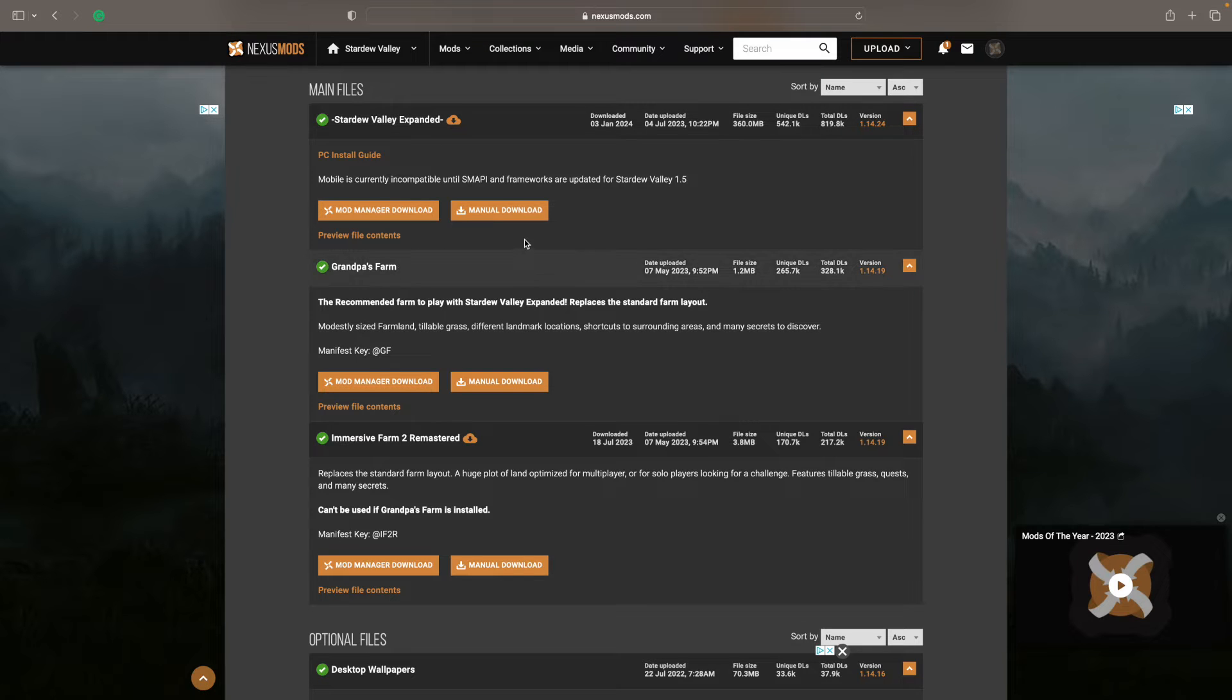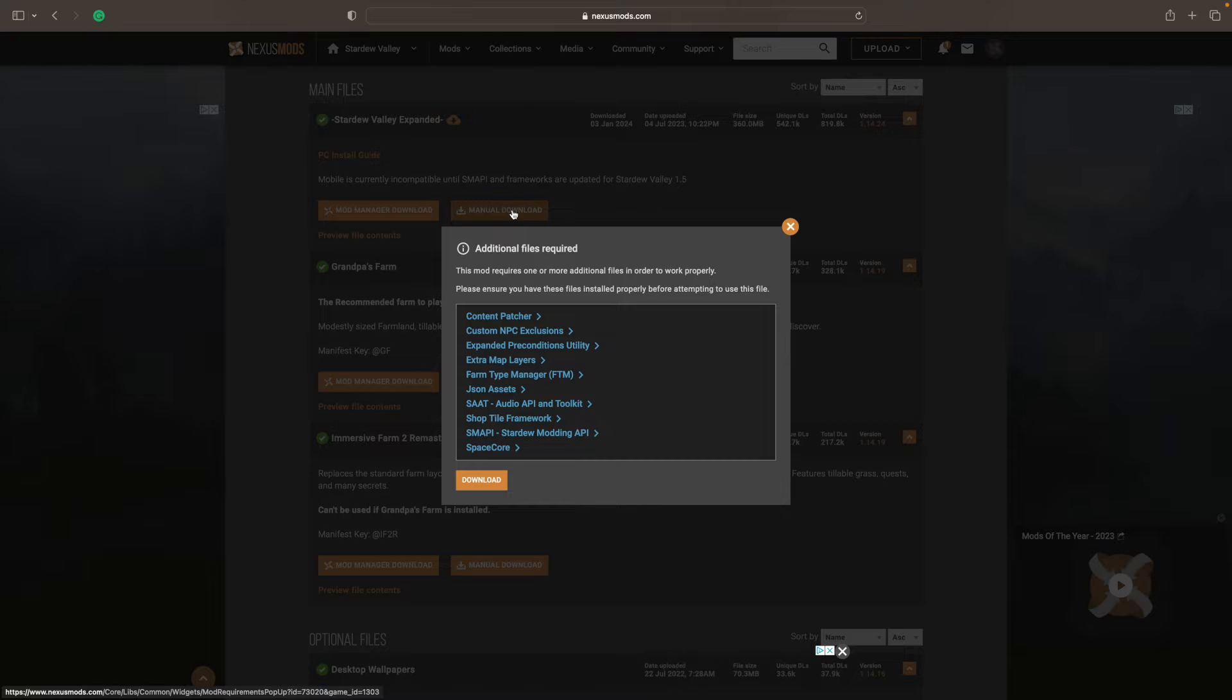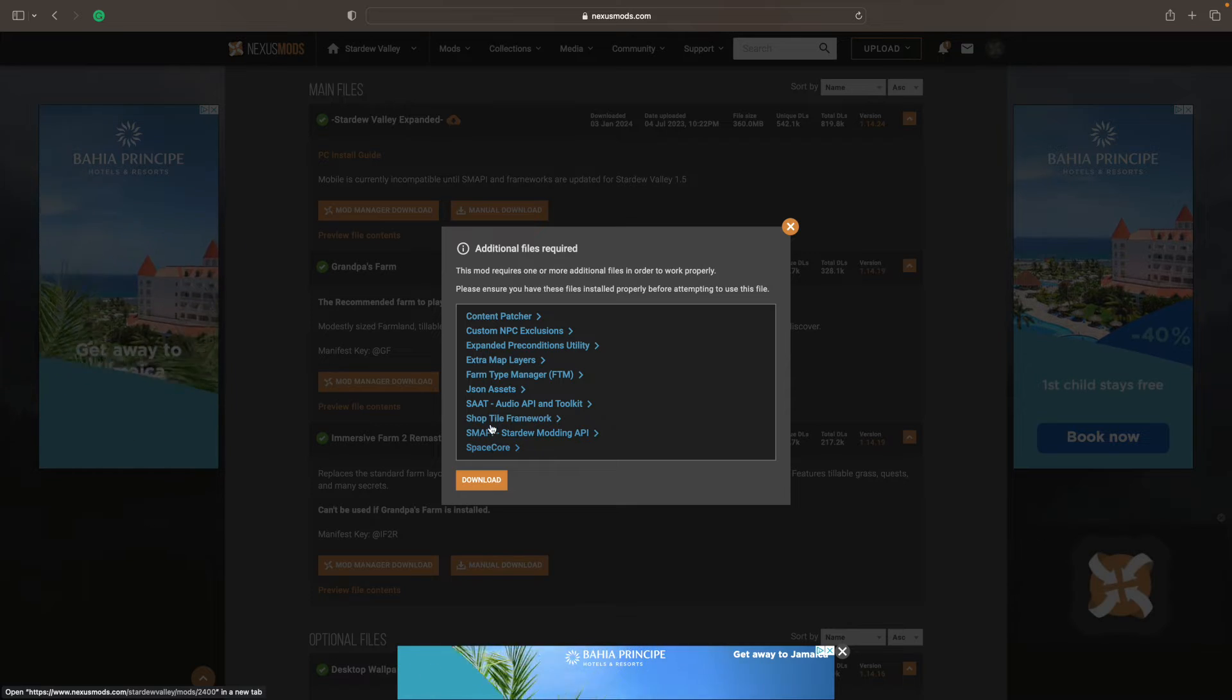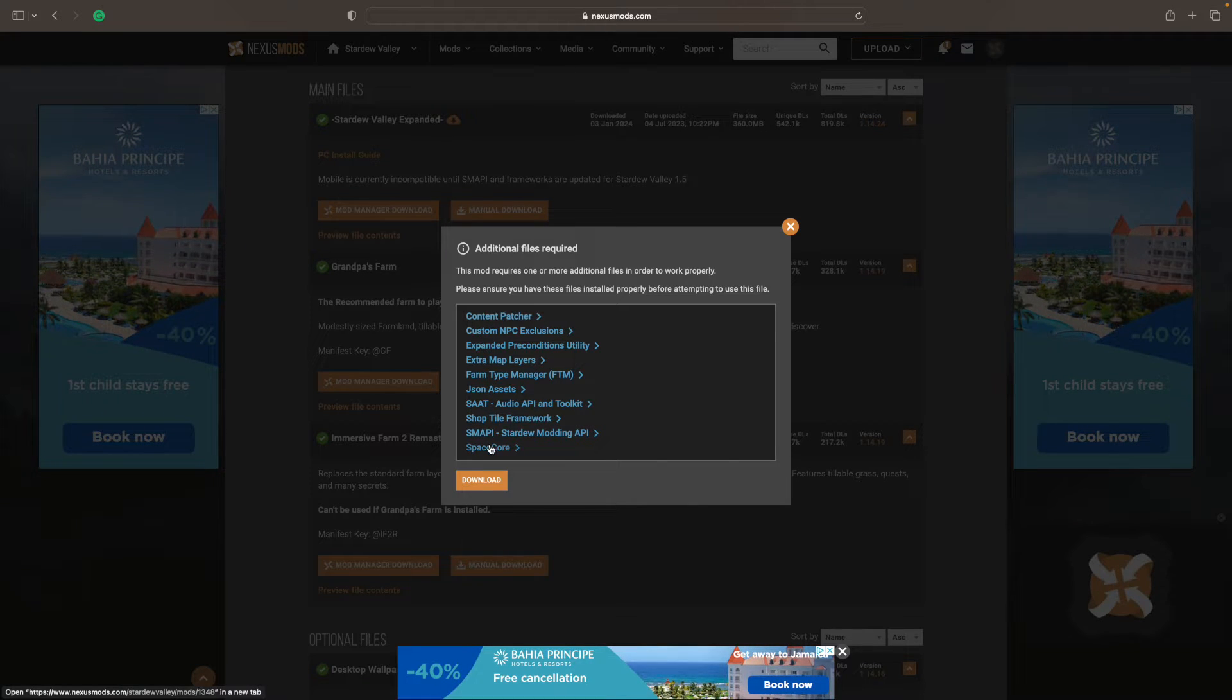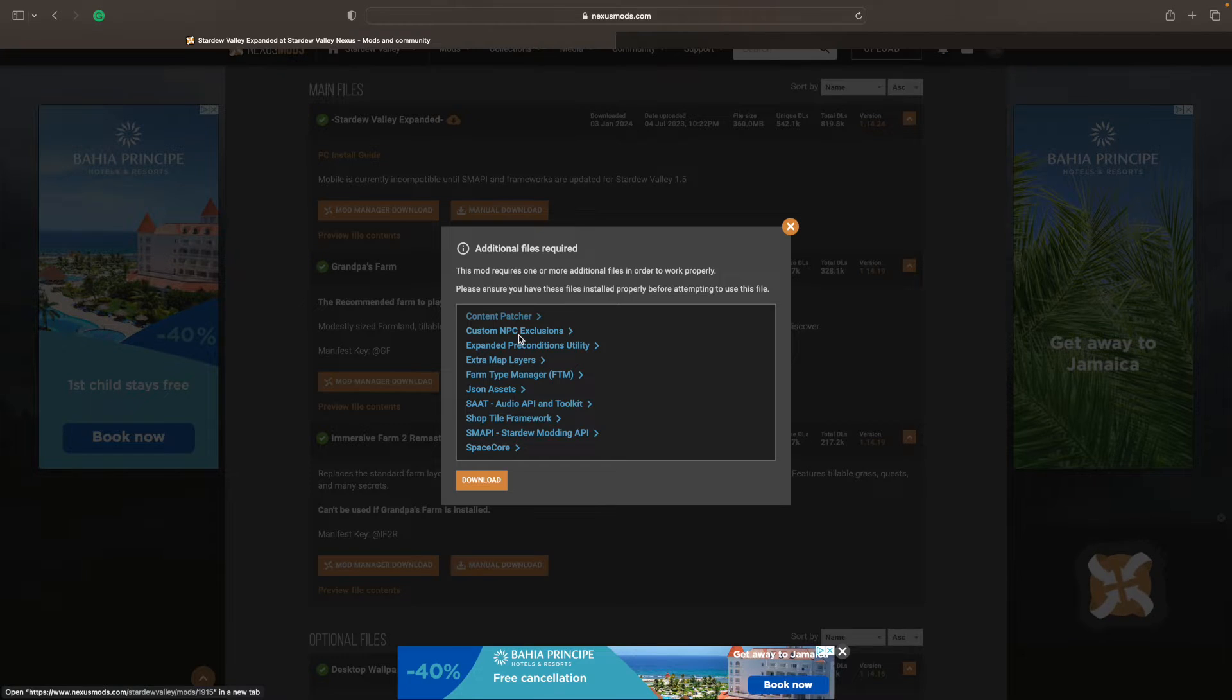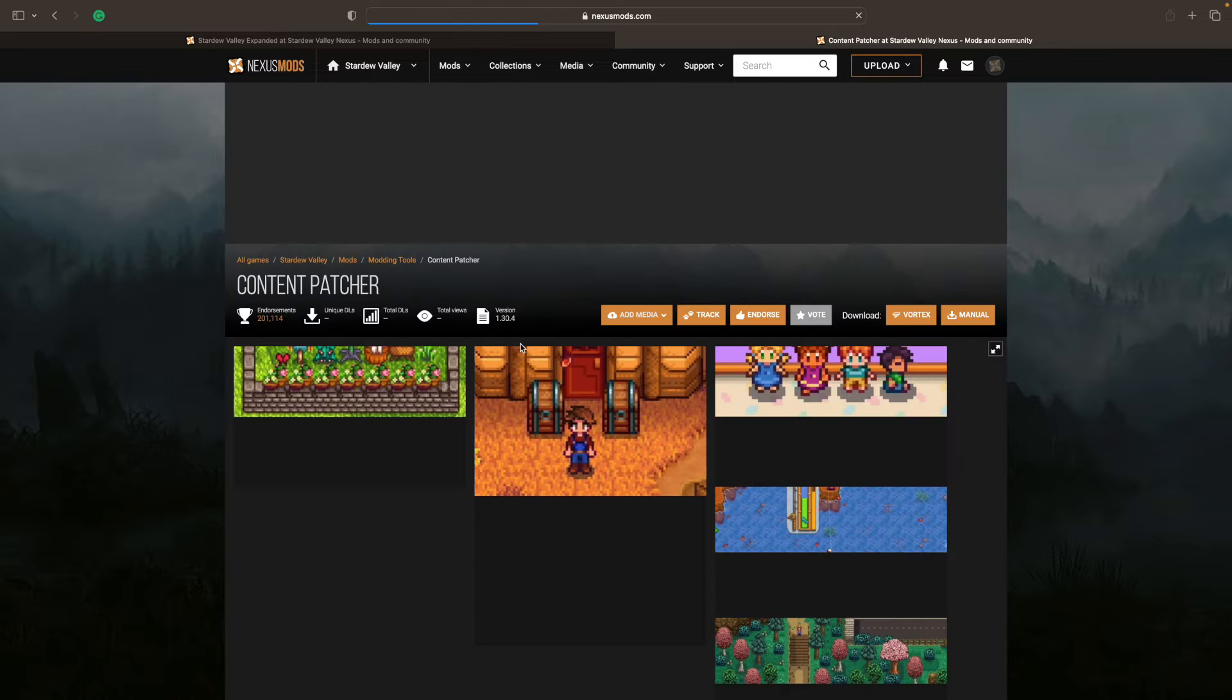You might want it, but either which way, once you click on Manual Download, it pulls up a list of all of the mods that are required to add this. And it looks like a bear, I mean I admit it, it looks like a bear. But you'll notice as you click through these things, especially if you click on the arrow, it opens a second tab.